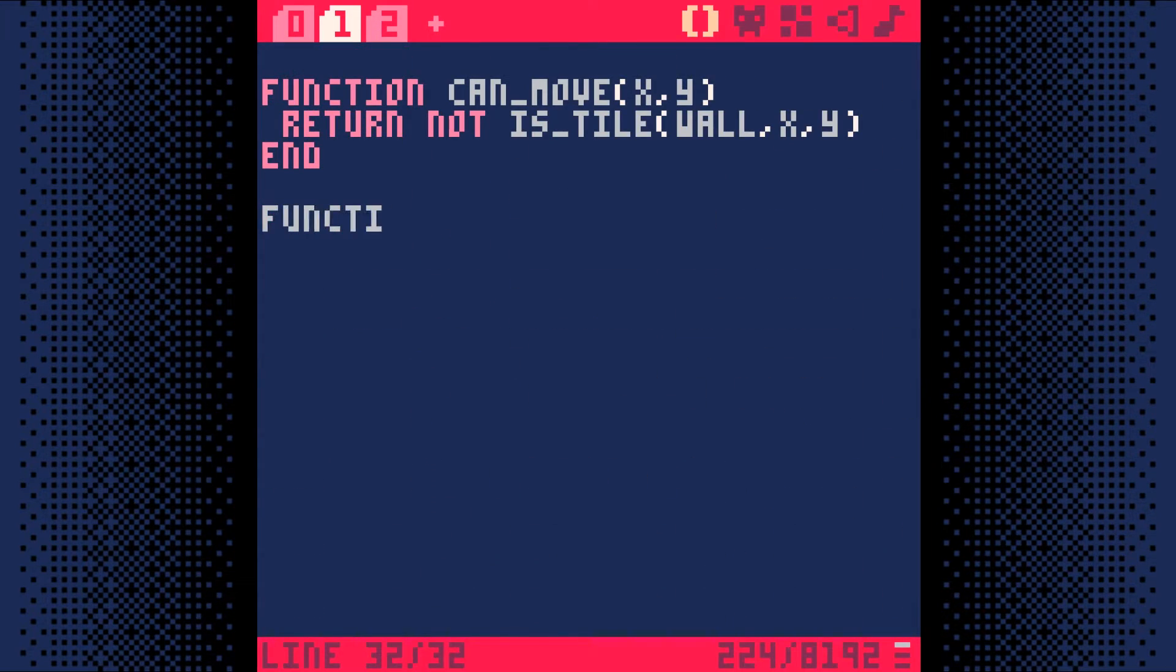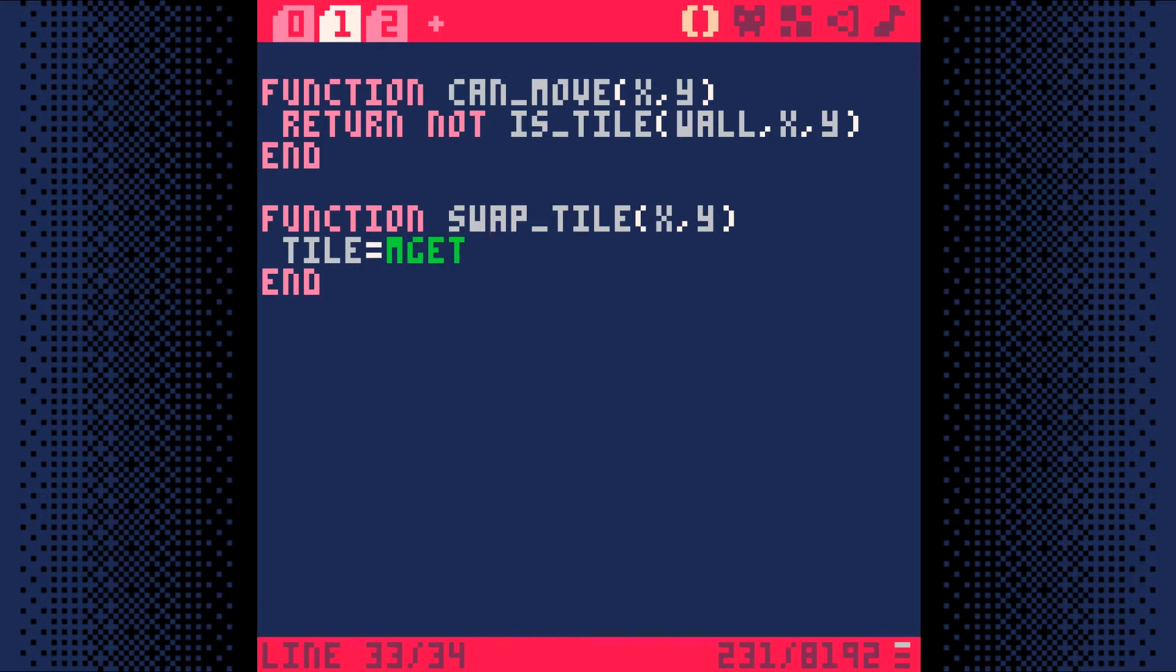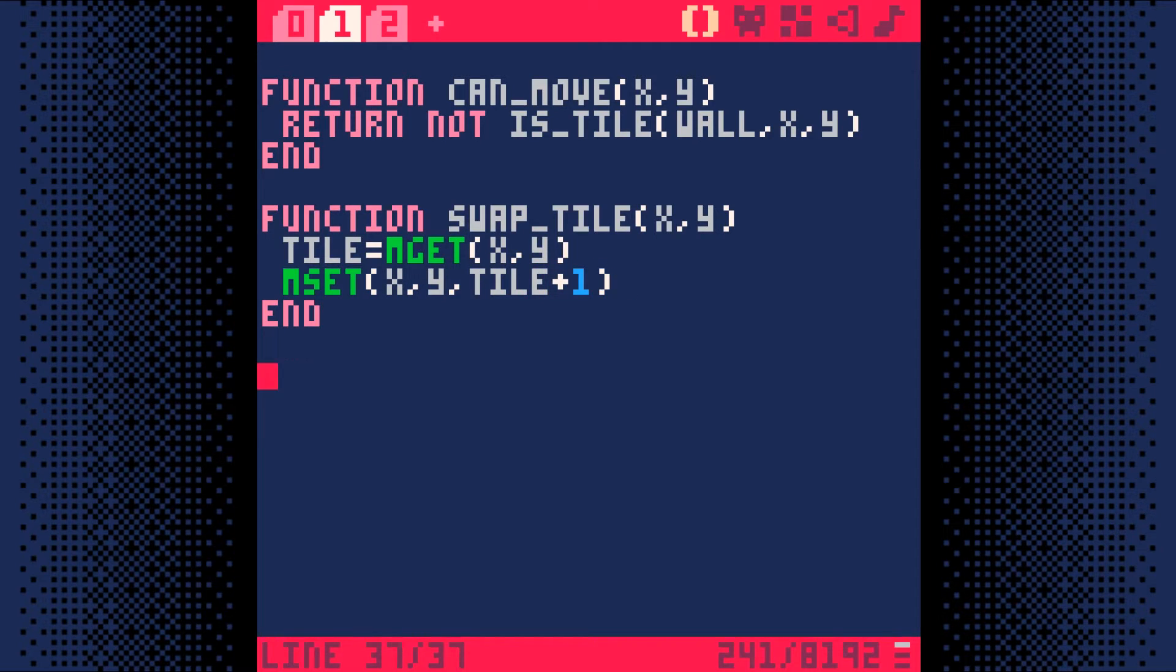This function, called swapTile, takes an x and y coordinate. Then it finds out which tile sprite is at xy using mget. Then we use mset to change the tile sprite at xy to use the very next tile sprite, tile plus 1. And that's it, that function will swap a tile on the map with the next sprite.